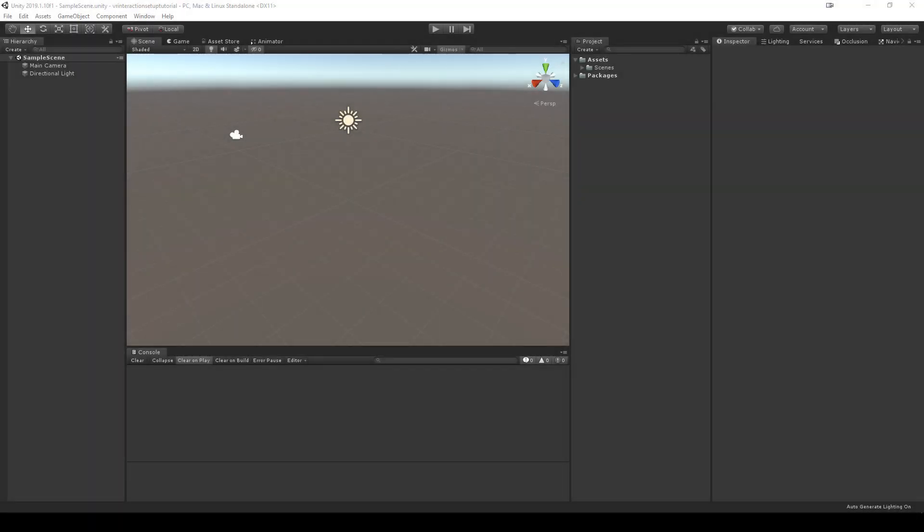In this video I will walk through initial project setup and player rig setup. Starting from an empty project, you'll first want to decide if you're going to use SteamVR, Oculus integration, or both.